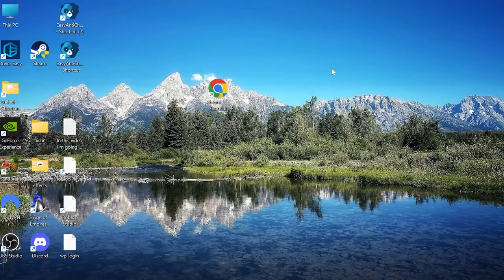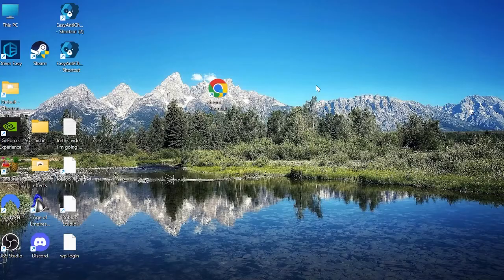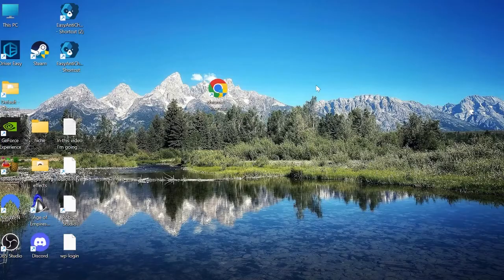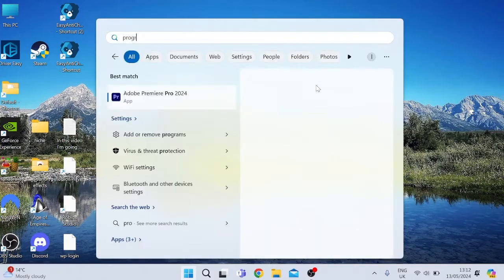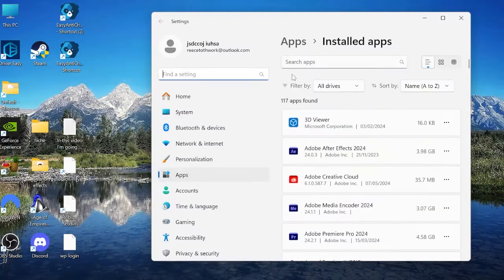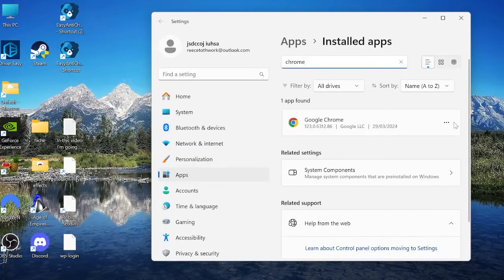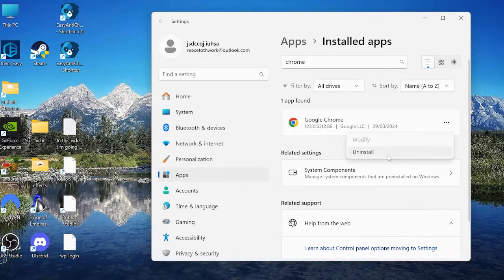And then the last thing you can do if that's still not working is we can reinstall Google Chrome by first coming to the start menu and searching for Programs. Select Add or Remove Programs and then in this search box here just search for Chrome. Tap on the three little dots next to Google Chrome and hit Uninstall.